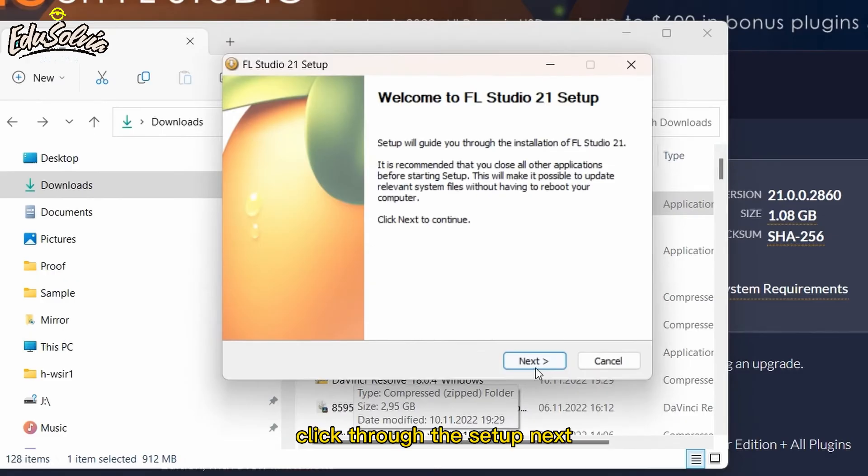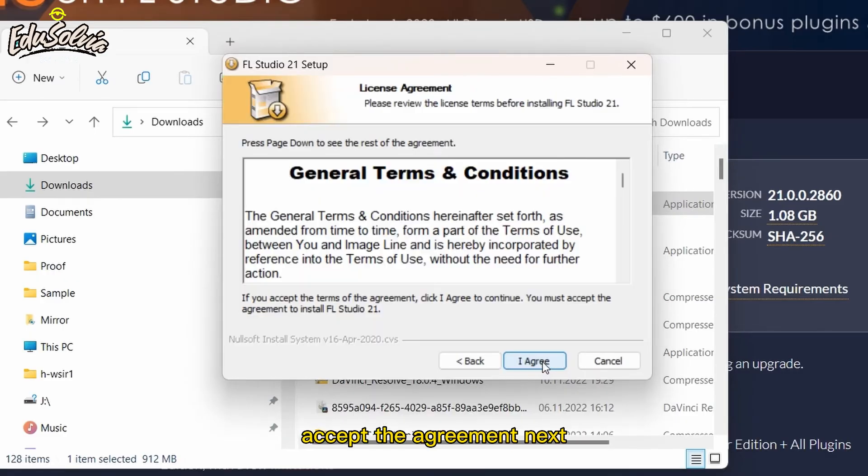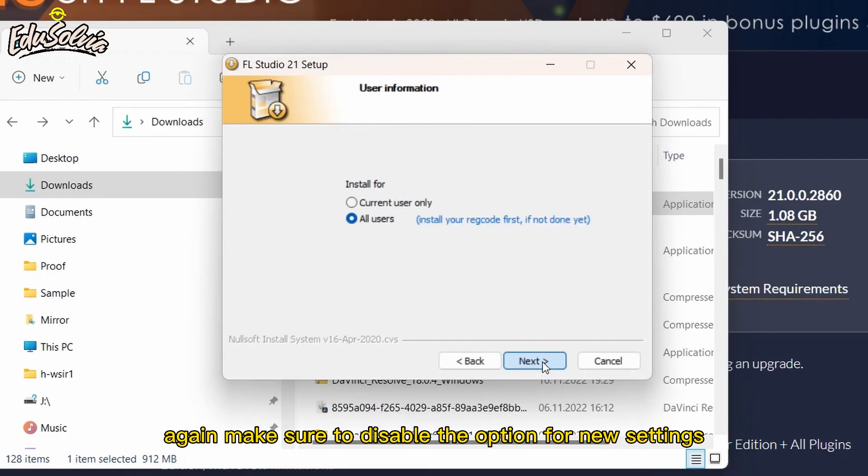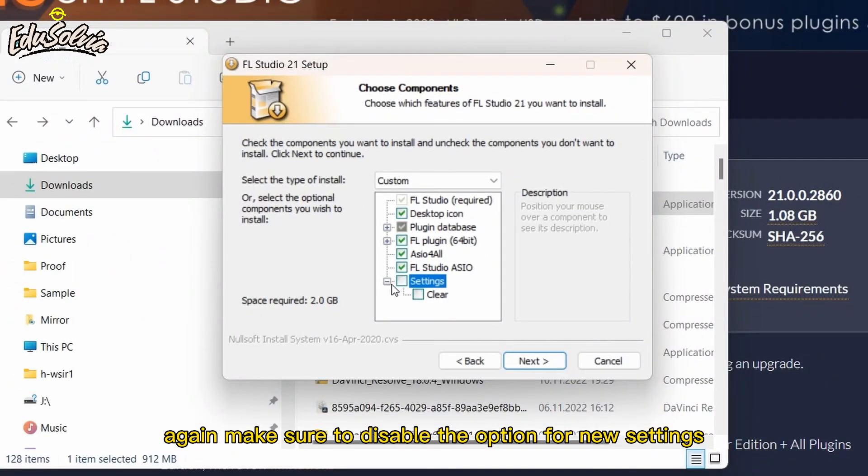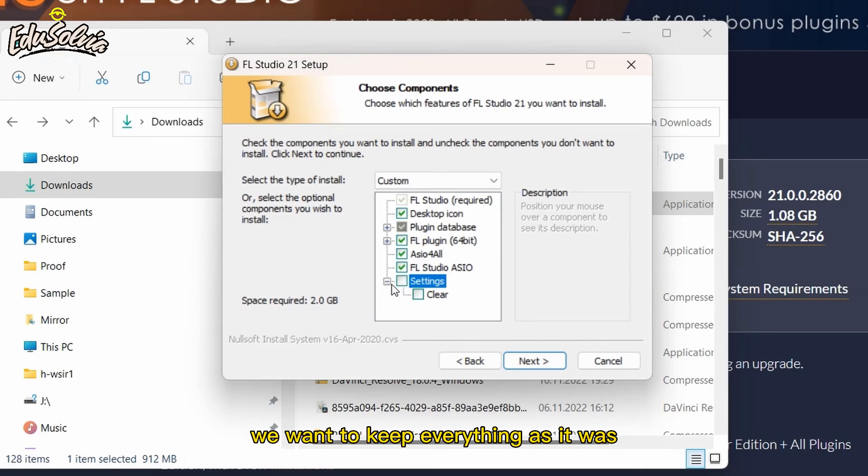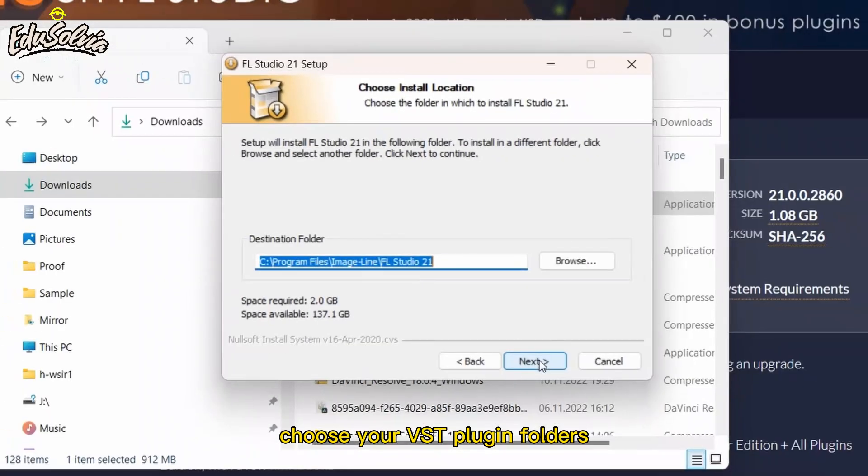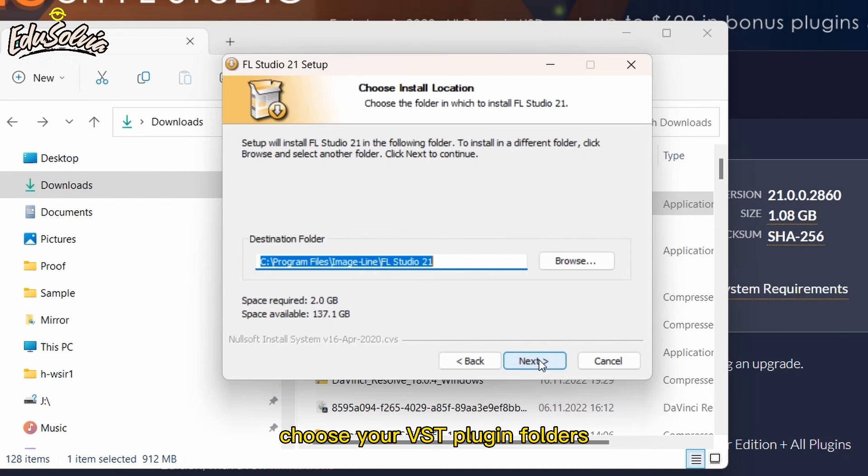Click through the setup, next, accept the agreement, next again. Make sure to disable the option for new settings - we want to keep everything as it was. Click next once more. Now choose your VST plugin folders and continue by clicking next.